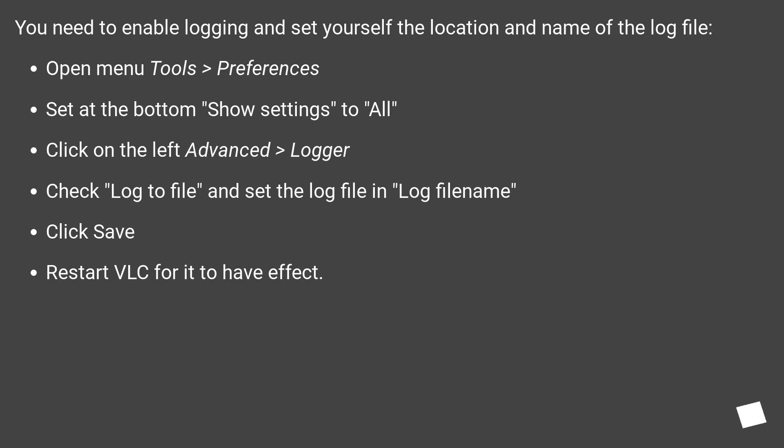Set at the bottom show settings to all. Click on the left Advanced > Logger. Check log to file and set the log file in log filename.